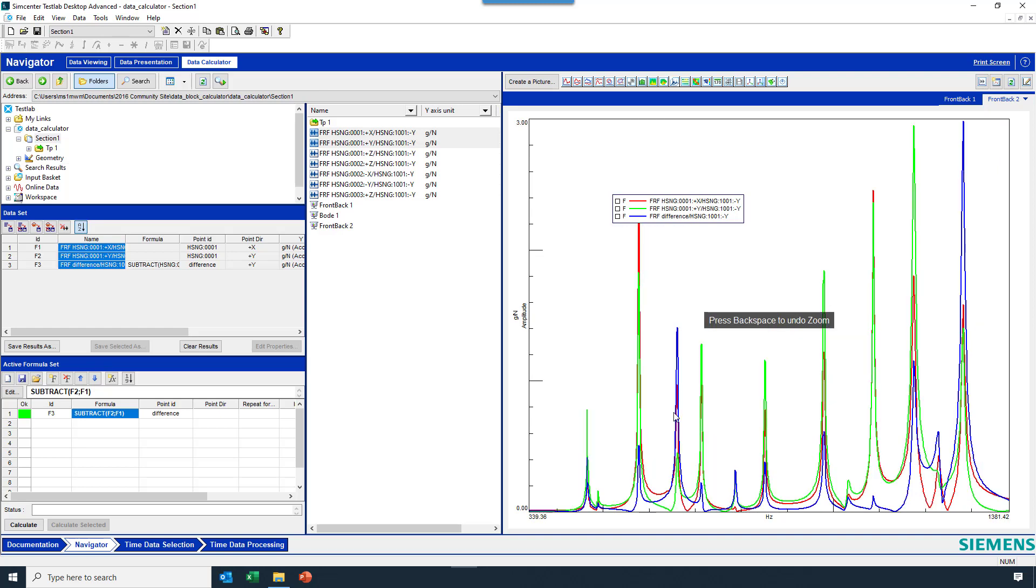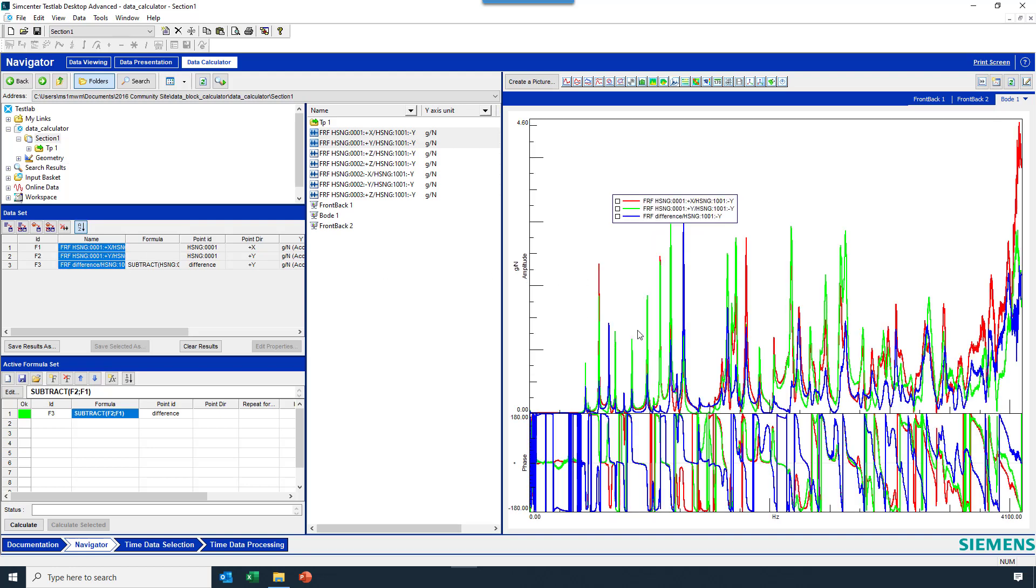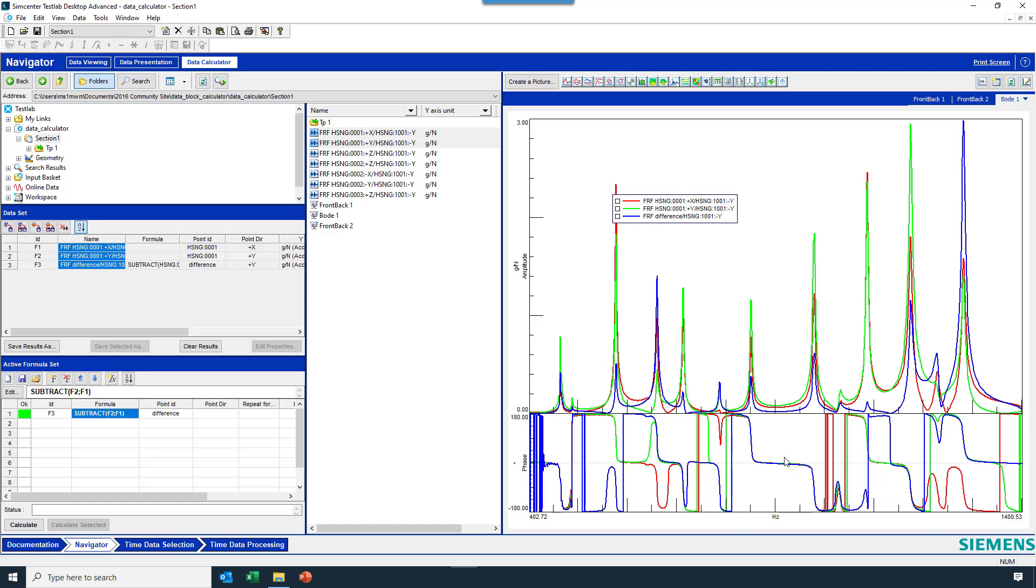And here I see something kind of strange. The difference is actually bigger than both of these curves, which makes no sense, unless we happen to realize, and we can see this with a Bode plot, that this data contains phase. And when we do the subtraction, if we have frequency functions with phase, it takes that into account, whether it's addition, subtraction, etc.